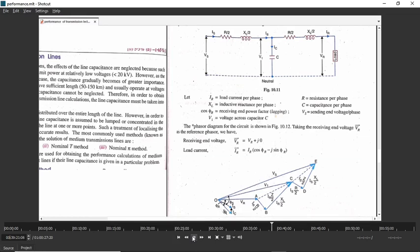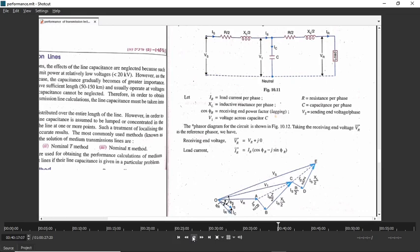IS equals IC plus IR. We have the location of IR. Now we need to know where IC is. IC is the current flowing through the capacitor. The location of IC can be found taking V1 as reference — the current through a capacitor leads the voltage by 90 degrees. So if V1 is here, then IC will be upwards leading V1 by 90 degrees. You can phasor-add IR and IC to get the location of IS.